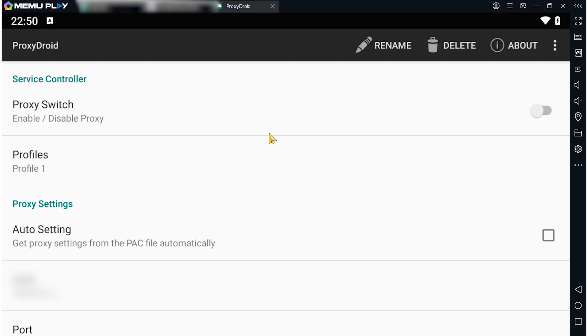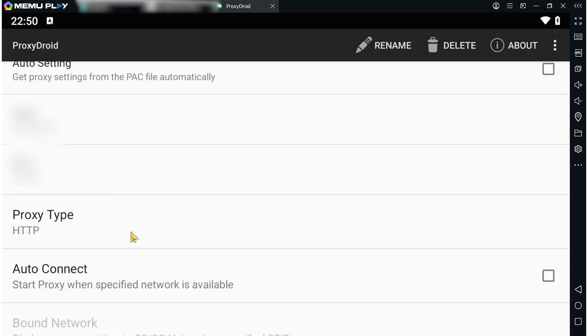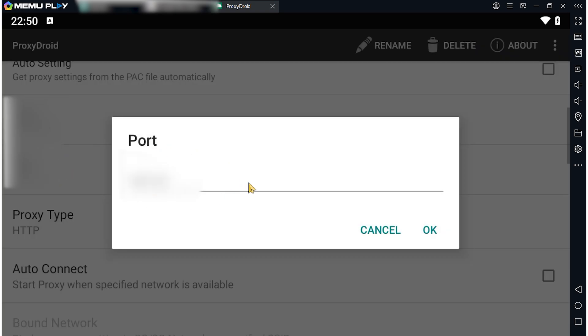Scroll down to the Address section. Click on it. In the window that opens, enter the proxy IP. Click on port below and also in the window that opens, enter the proxy port.